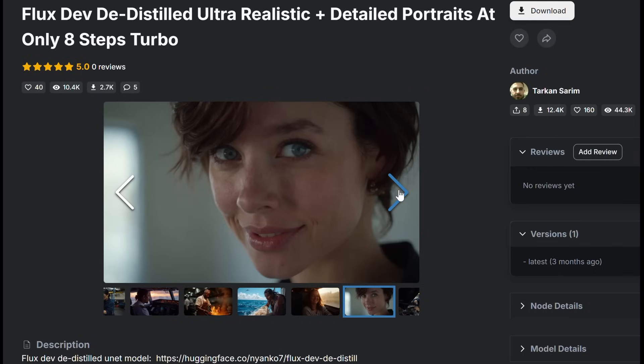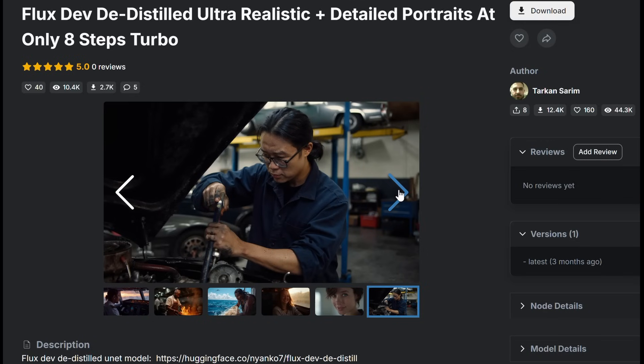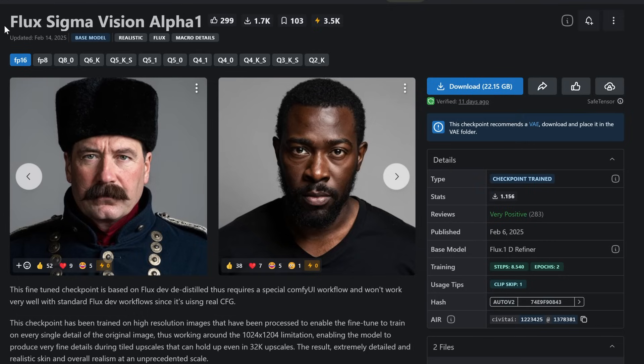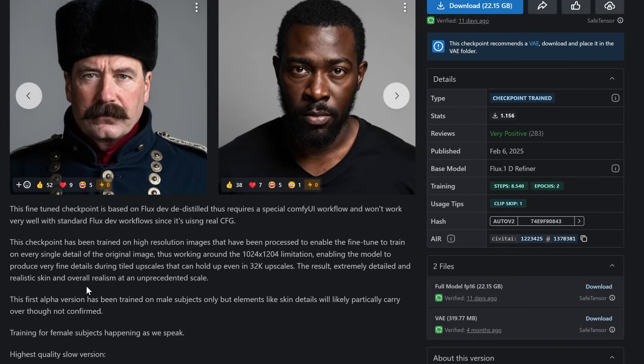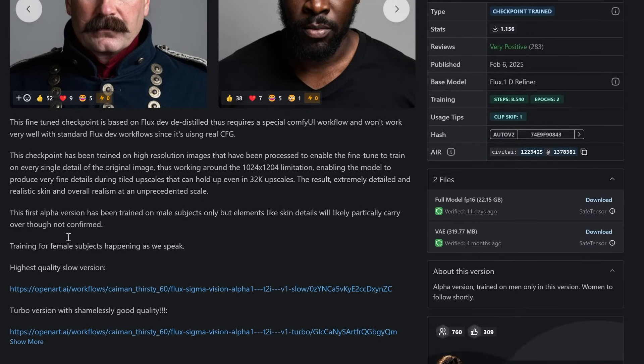Focus on realism. The Flux Sigma Vision Alpha, for example, was trained on high-quality male portraits to maximize photorealism, with plans to expand to female subjects. To overcome the 1024 resolution limitation of standard models, the training process used a multi-scale tiling strategy.